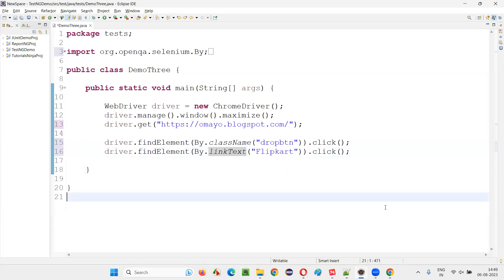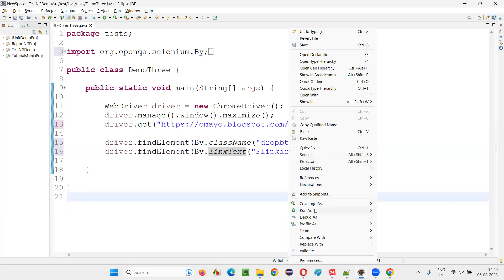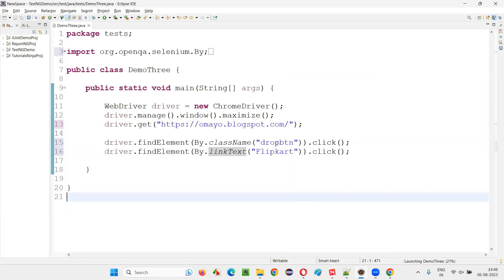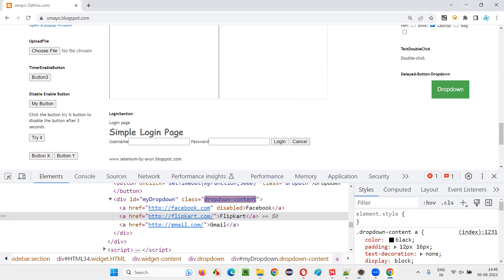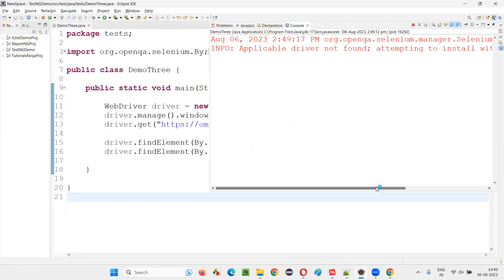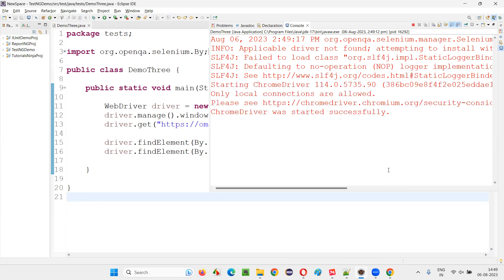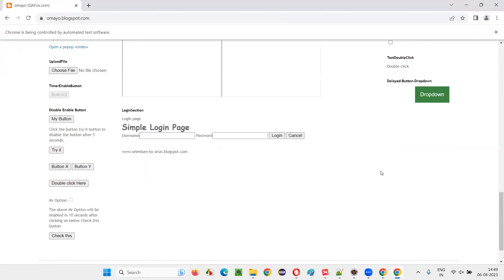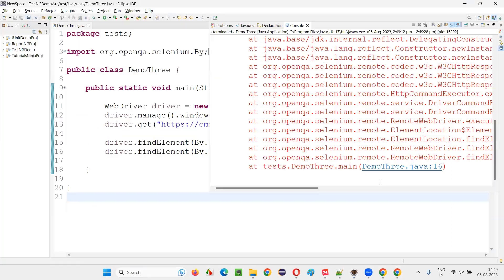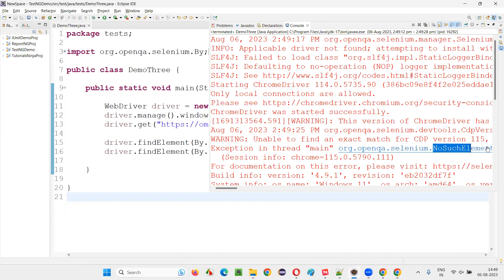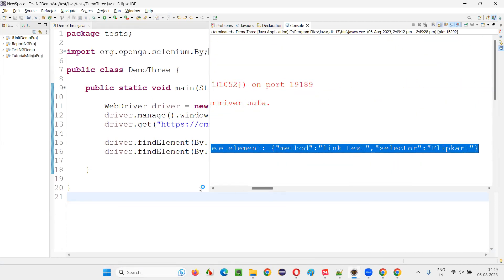Selenium is not able to find the flip card option, so NoSuchElementException will happen. Let me run this. The dropdown button will be clicked — flip card option will come, but you see, it's not clicking. Flip card option is not being clicked because when Selenium was trying to click the flip card option, the flip card option was not there. So Selenium has already thrown a NoSuchElementException — it was not able to find the flip card option. That's the problem.